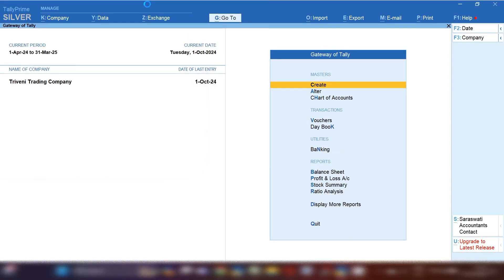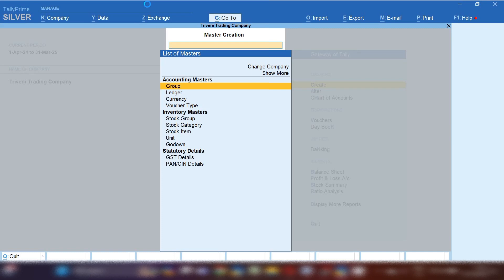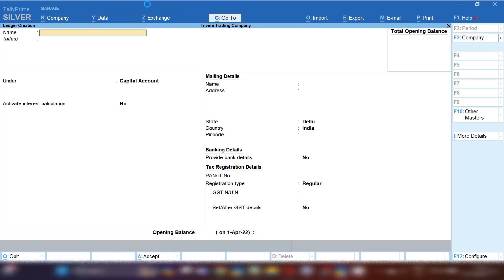So let's get started. After opening Tally Prime, first we need to create basic ledgers for maintaining this account for maintaining this service. From gateway of Tally, click on create option and then click on ledger option.